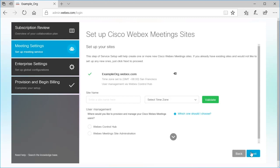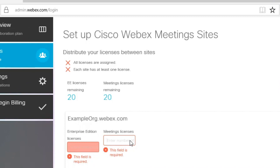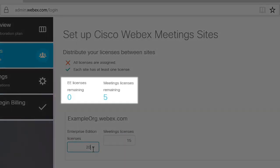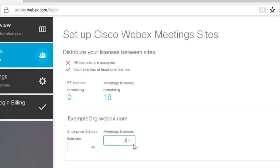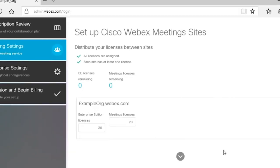All of your licenses must be assigned to a site and each site must have at least one license added to it before you can continue. The number of remaining licenses is displayed so you can easily keep track. Once you've distributed your licenses, select Next.